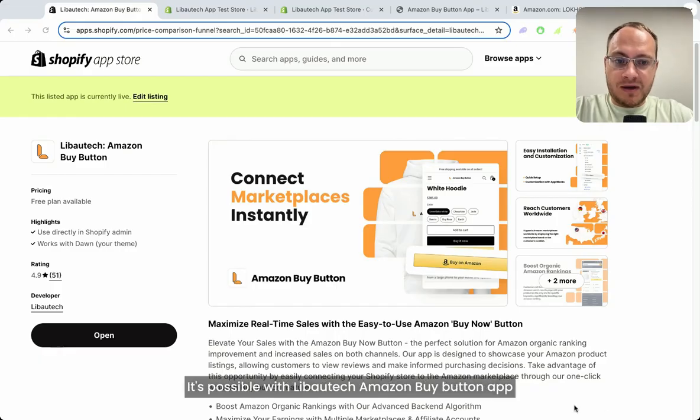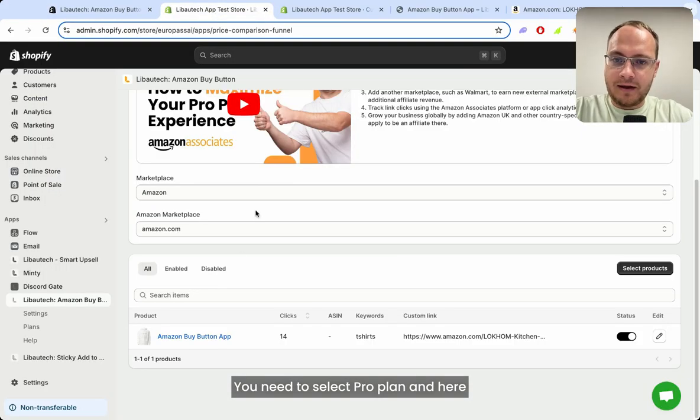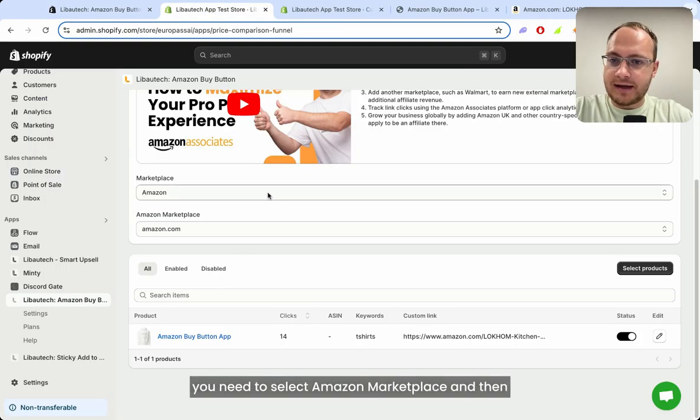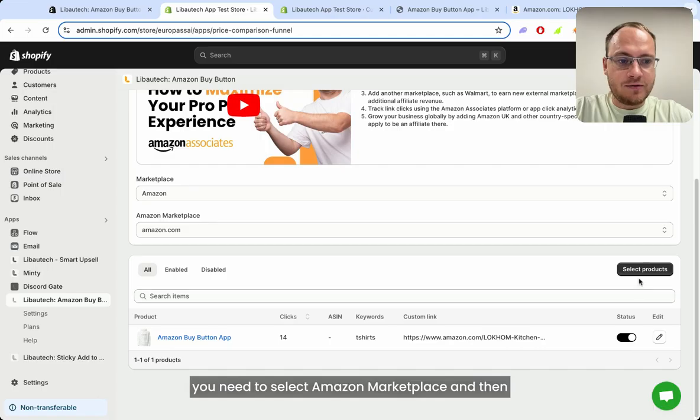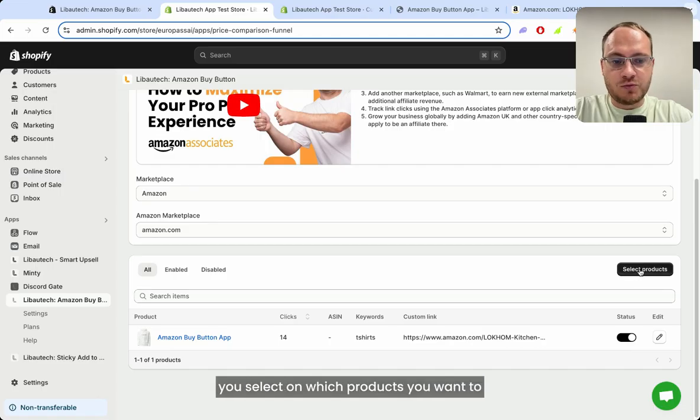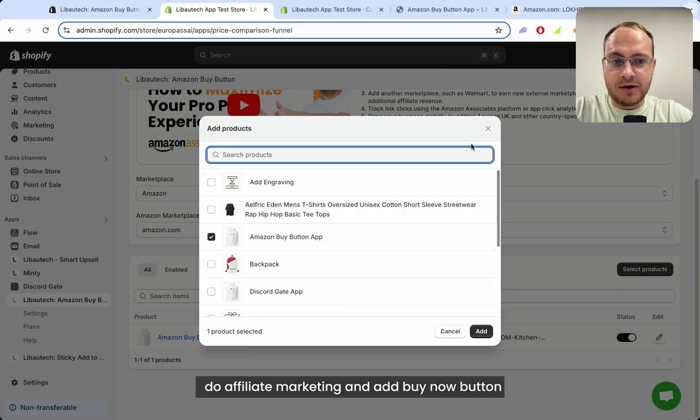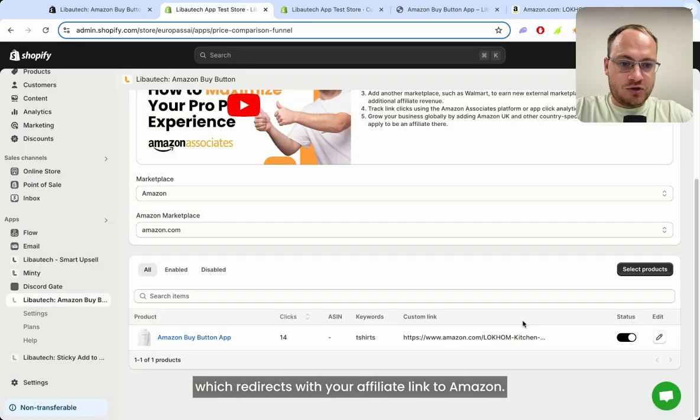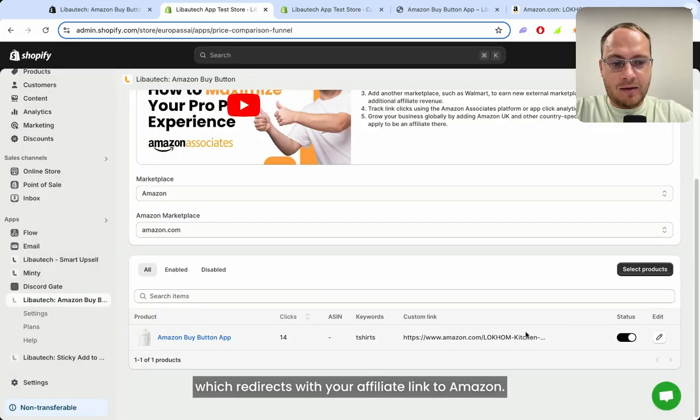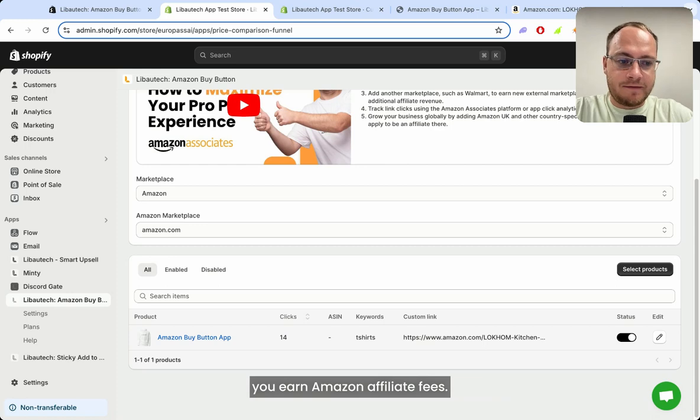It's possible with the Liboutage Amazon Buy Button app. First you need to add the app. You need to select the Pro plan, then select Amazon marketplace, and then select on which products you want to do affiliate marketing. Add the buy now button which redirects with your affiliate link to Amazon, and when a customer buys the product, you earn Amazon affiliate fees.